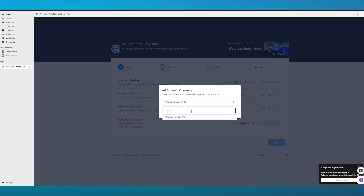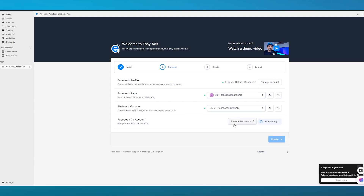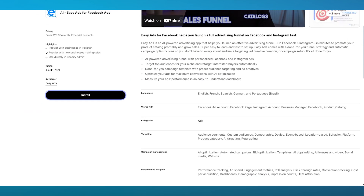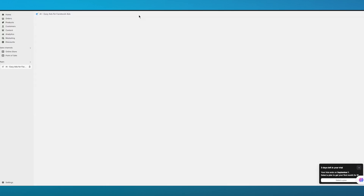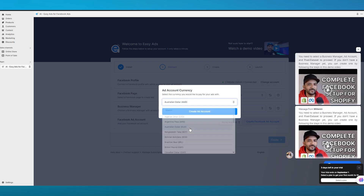Creating the ad account doesn't take long — simply wait for it to process. Once all processing is done, it brings you to the 'Create' section, where you can start creating ads and then launch them. That's basically how easy it is to use Easy Ads — it's an AI-powered advertising funnel, and many users are using it for their Shopify ventures.